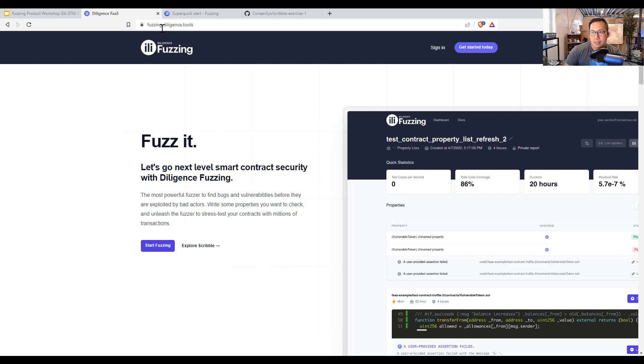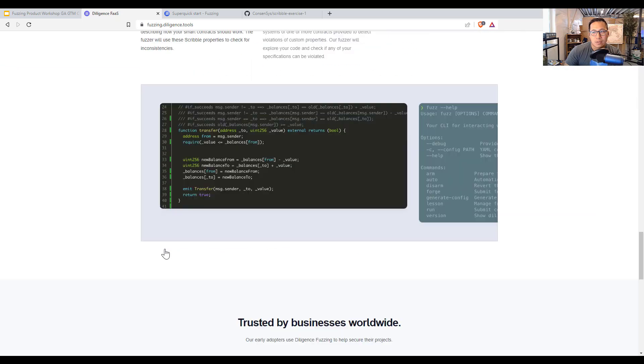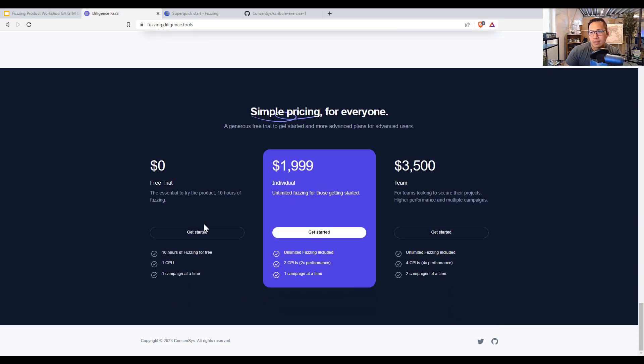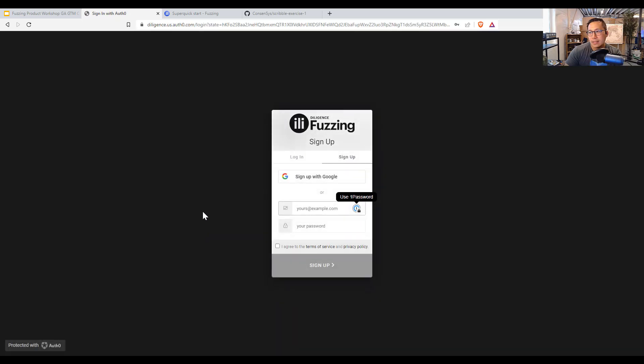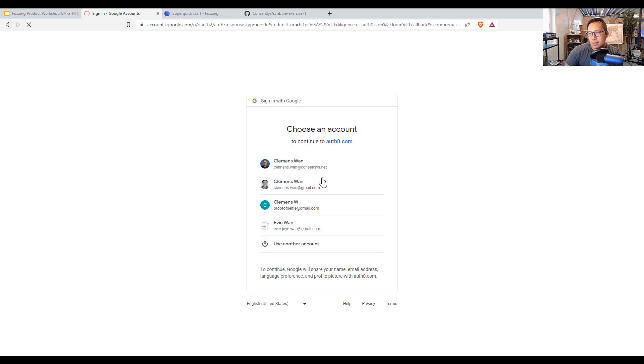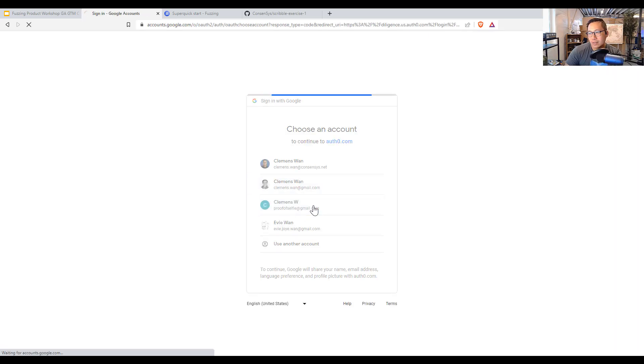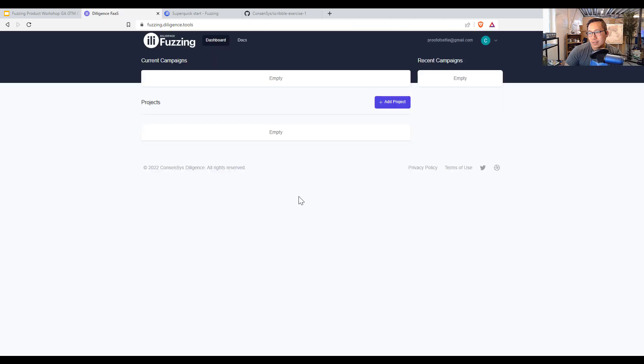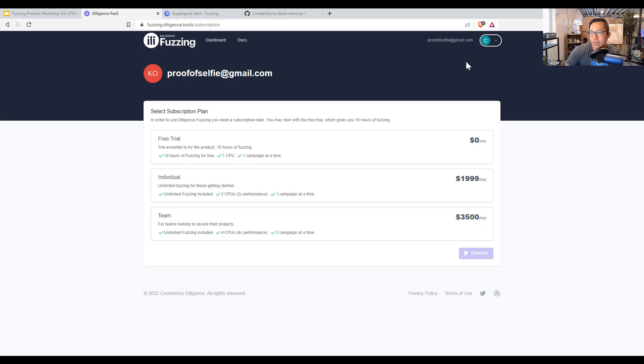Okay, so let's get started. This is fuzzing.diligence.tools. And here we're going to get started. This is Auth0. I'm going to sign up with a new account. And I will sign up with my proof of selfie account.